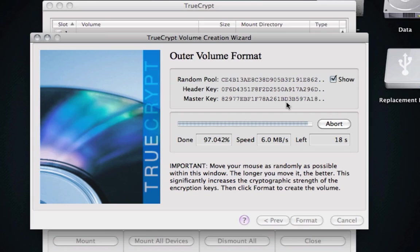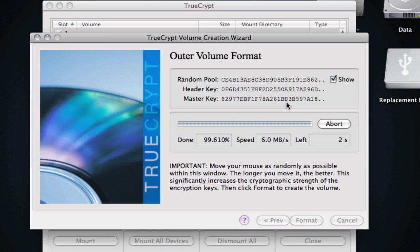Okay, so we're just finishing up the outer volume format. It's taken quite a bit, almost 10 minutes to format the about 3.8 gigabytes drive, and we'll move on to the next part. 100%.